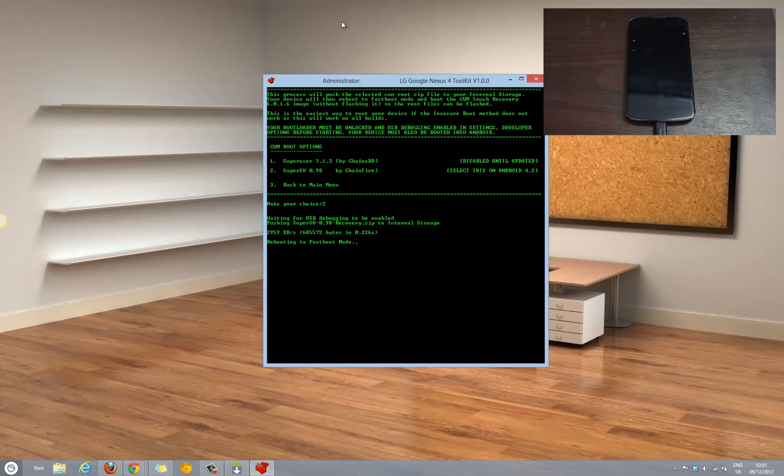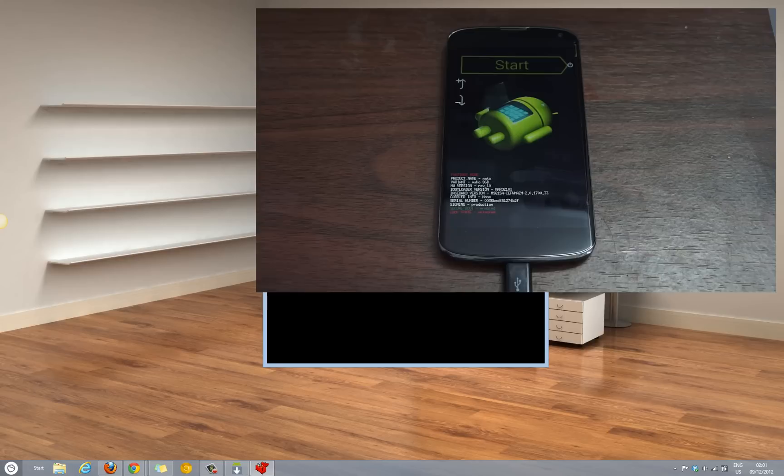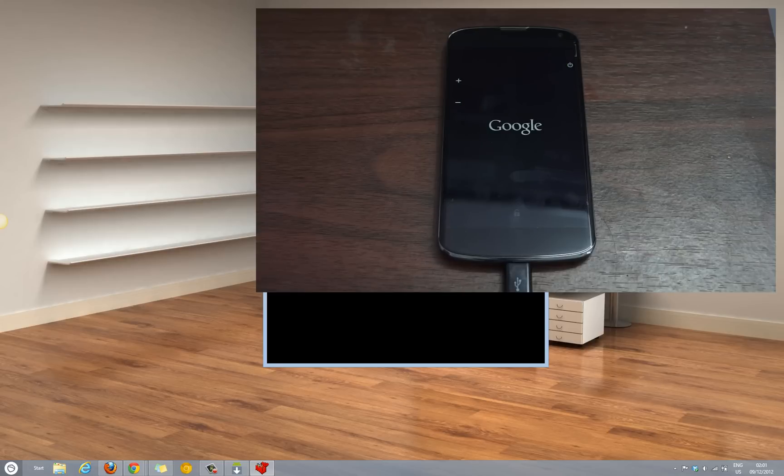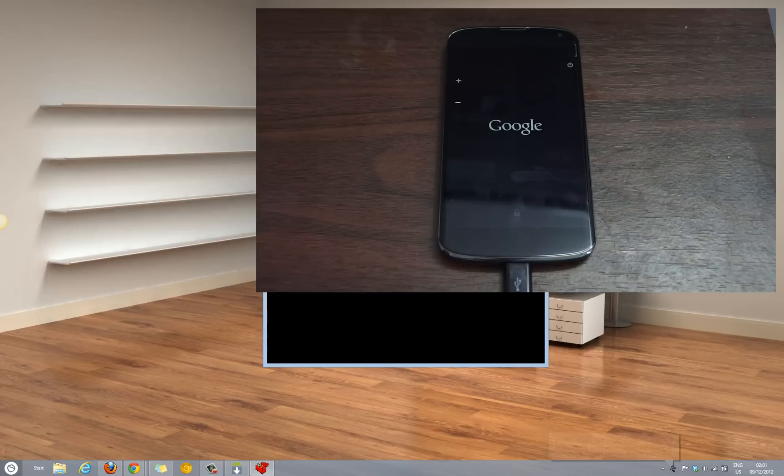Once the driver is installed, the file would be pushed to the internal storage. The device would be rebooted into the Fastboot mode, after which it would be taken to the CWM touch recovery.